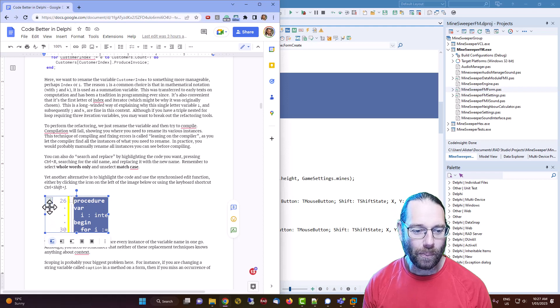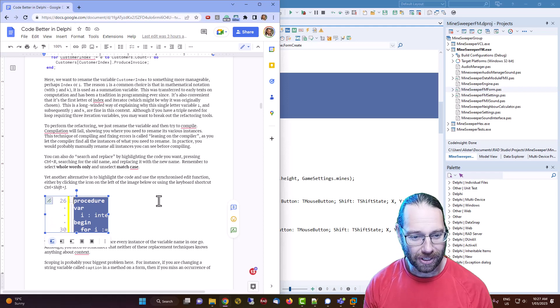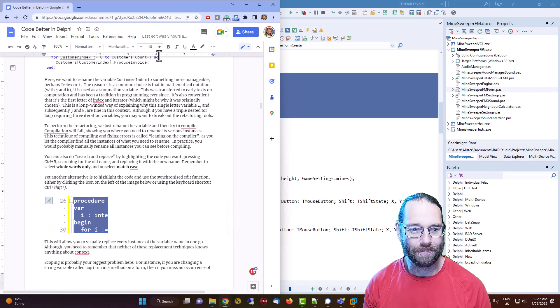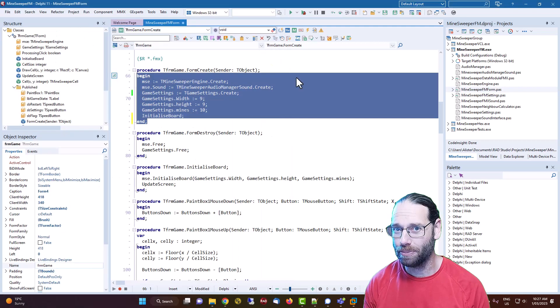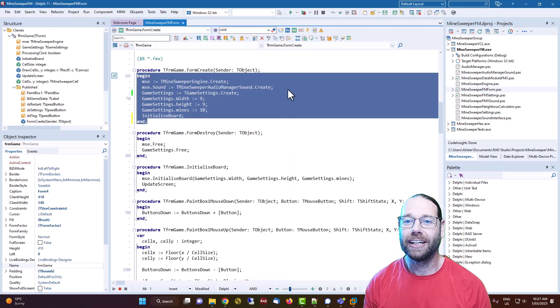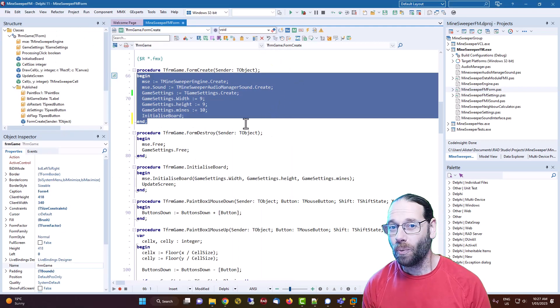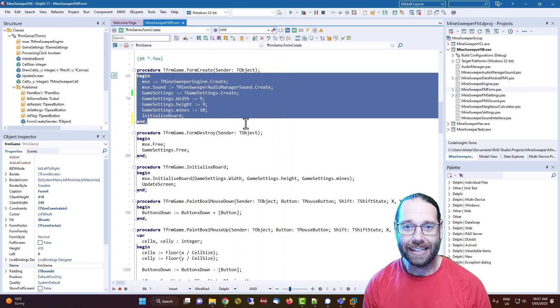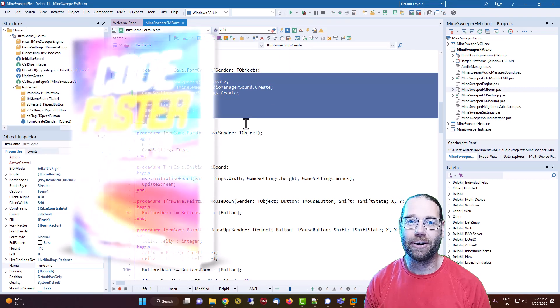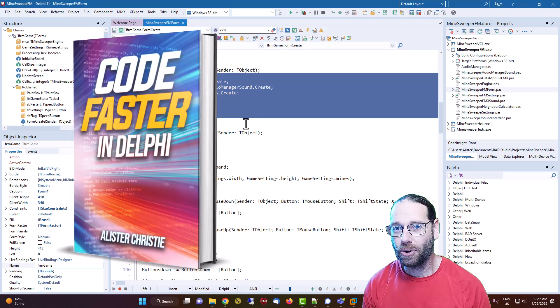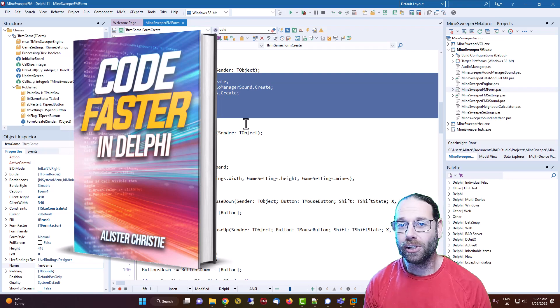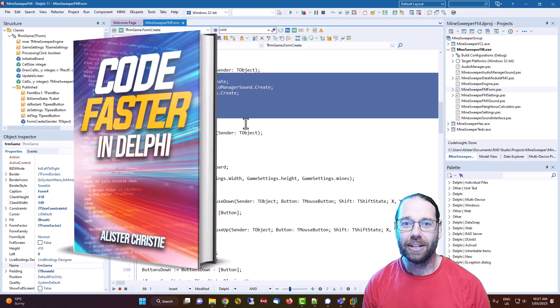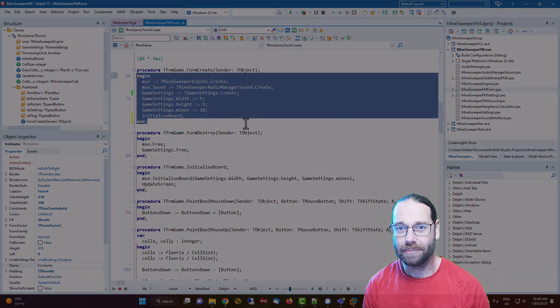So anyway, this is my new book, almost out, Code Better in Delphi. But while you're eagerly anticipating that, you can check out my current book Code Faster in Delphi, which you can get from my website LearnDelphi.tv. I'm Alastair Christie, thanks for watching.